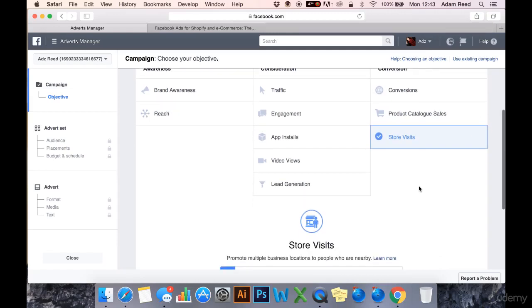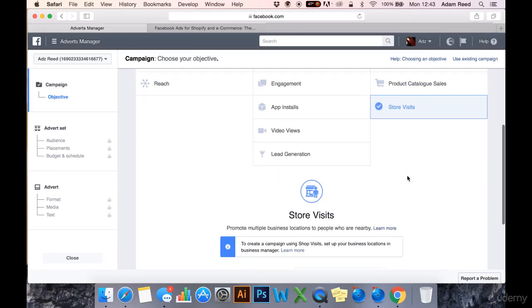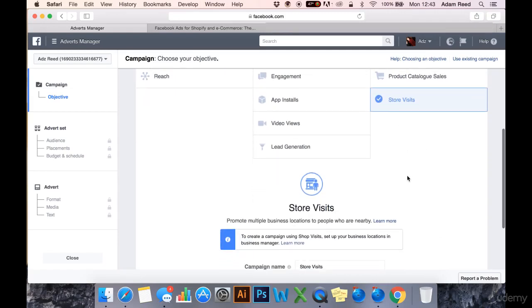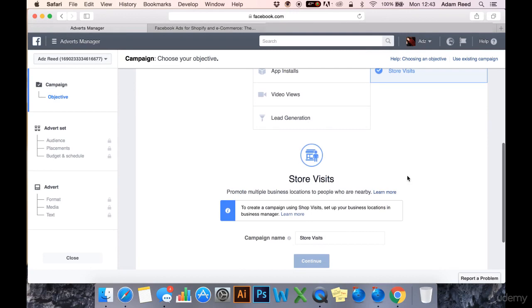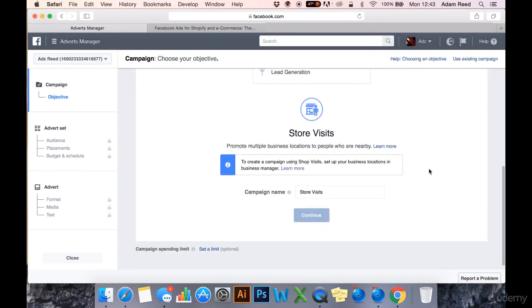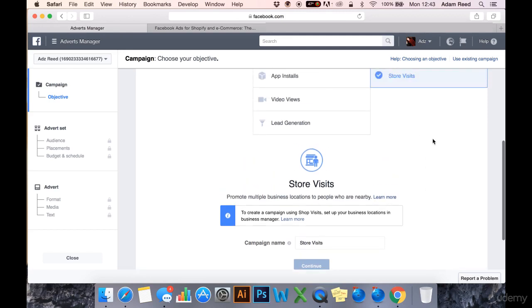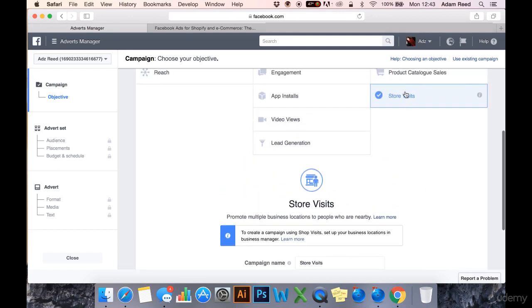And last but not least, we have store visits. I'm not sure if many people taking this course will have a physical presence in terms of their business or their brand or their product service. If you do, then this is one to definitely consider.